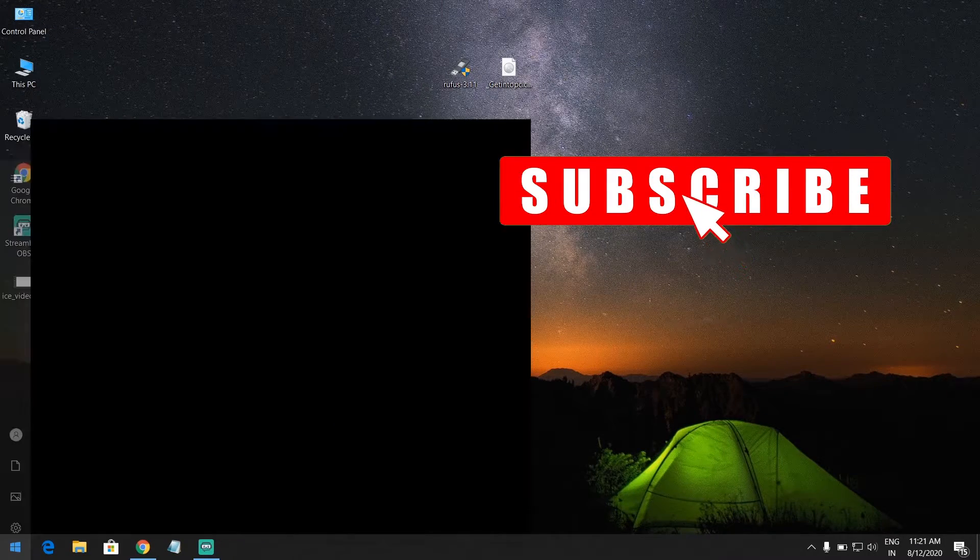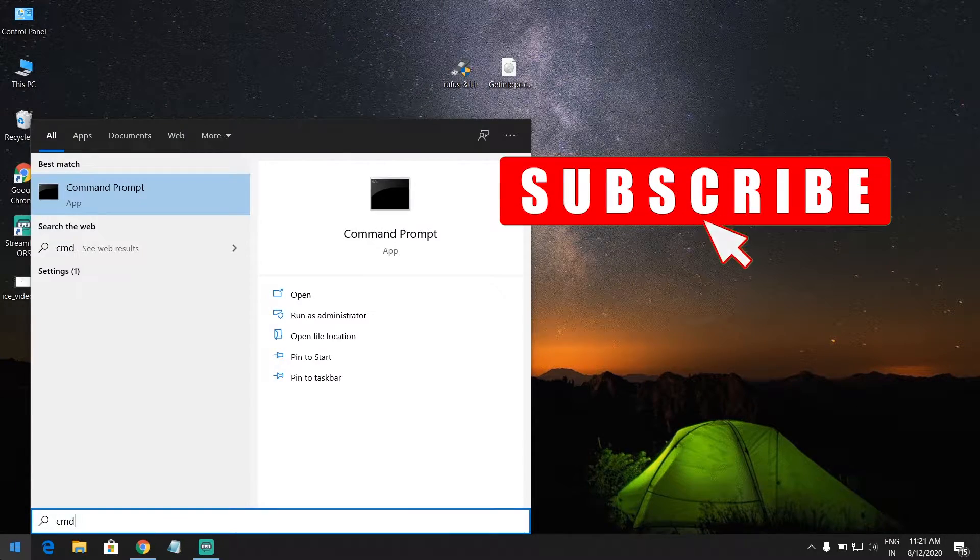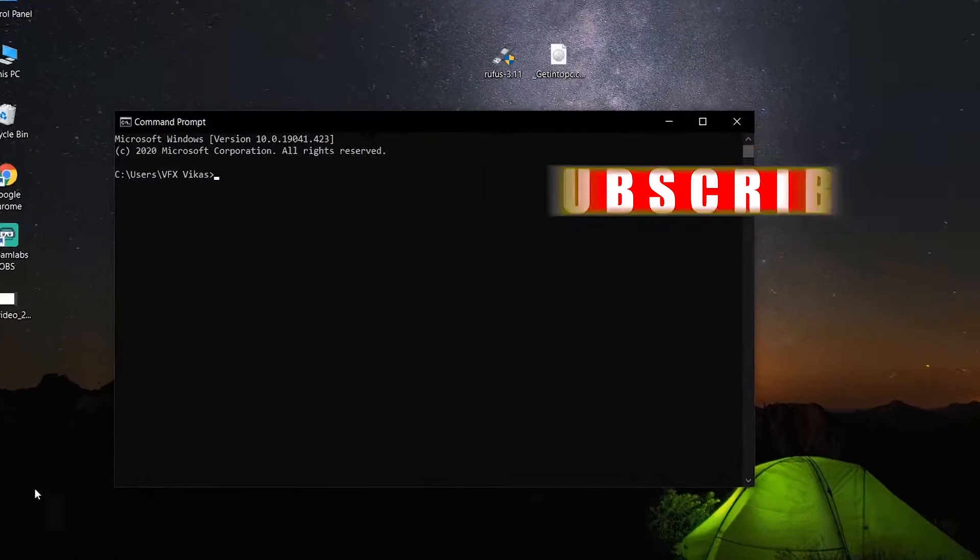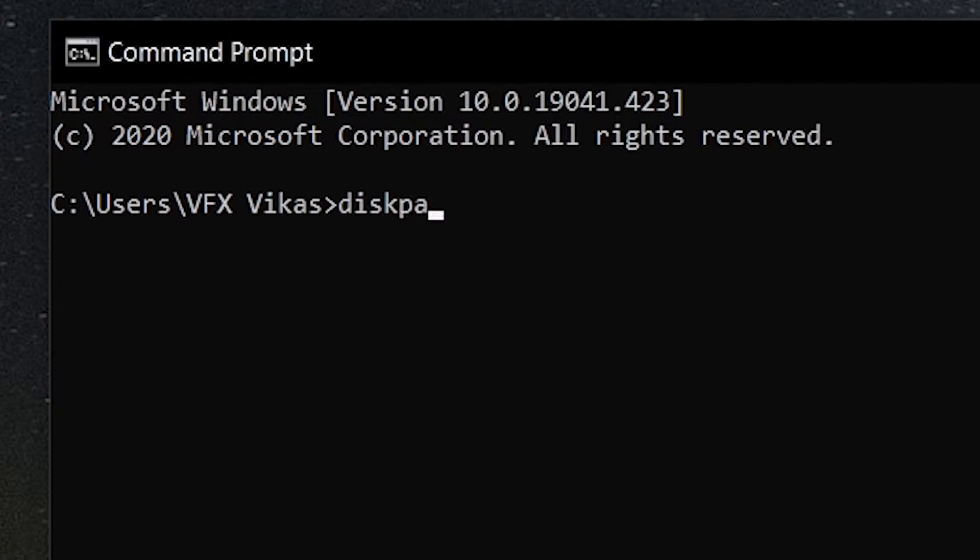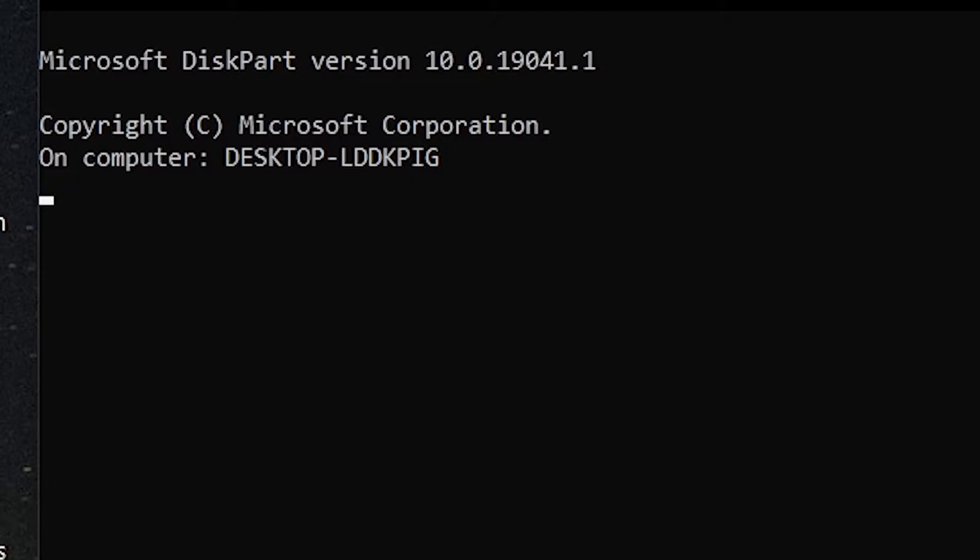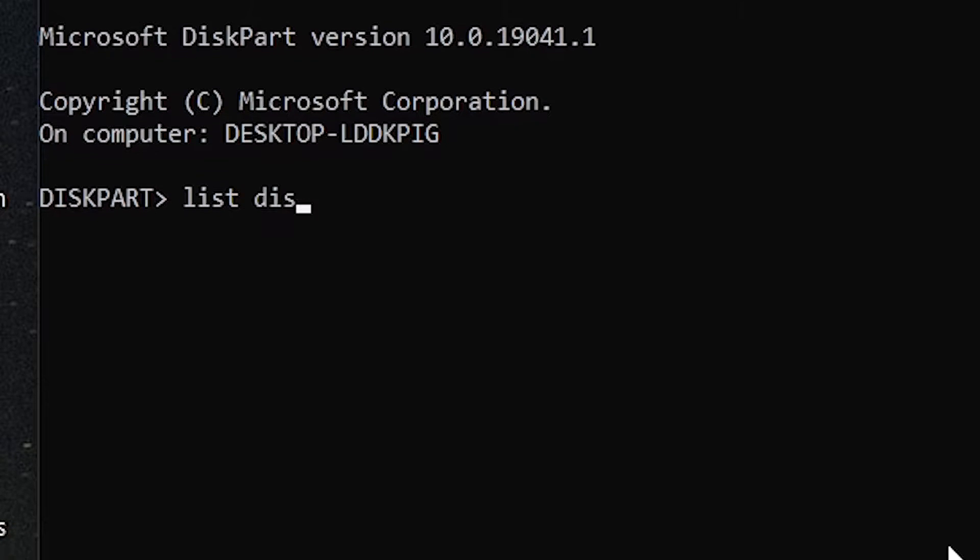Open it and type diskpart and press Enter, and type list disk.